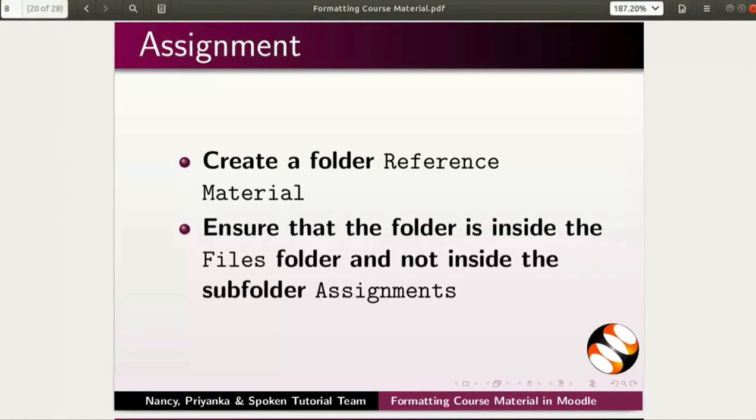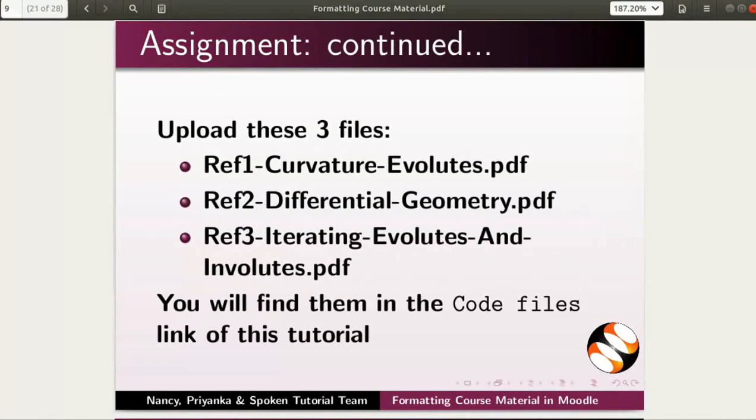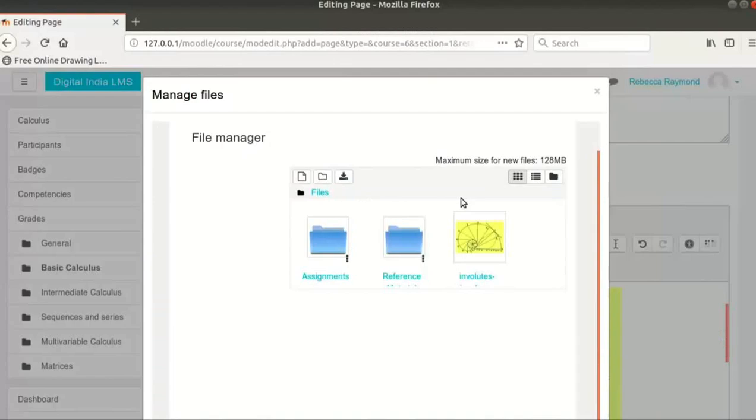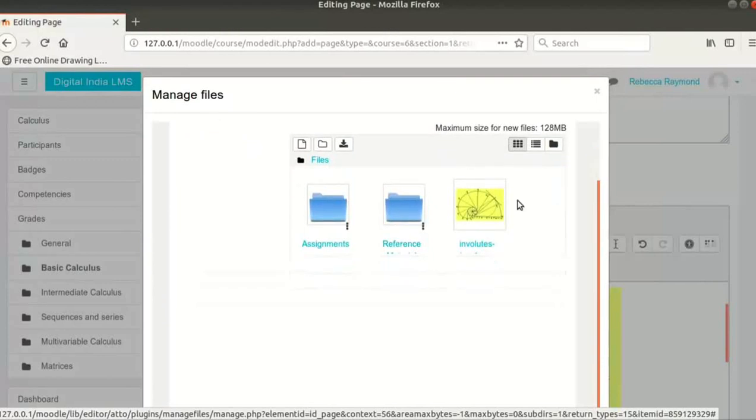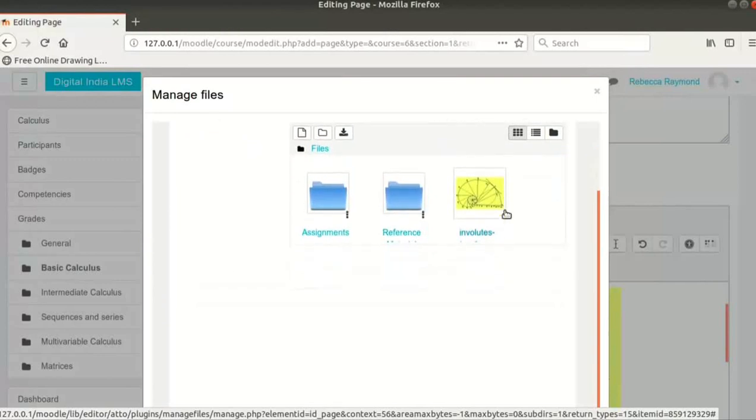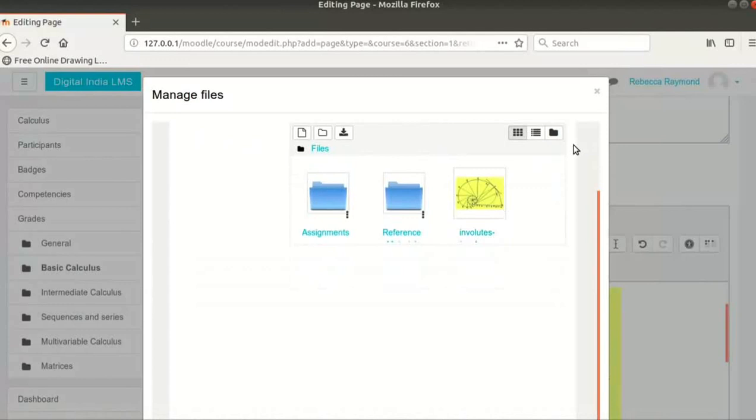Now, pause the tutorial and do this small assignment. Create a folder, Reference Material. Ensure that the folder is inside the Files folder and not inside the Subfolder Assignments. Upload the three files. You will find them in the Code Files link of this tutorial. Resume this tutorial after you complete this assignment. Your file manager should now have two folders named Assignments and Reference Material and another file named Involutes-img1.png. Close the pop-up window by clicking on the X icon at the top right.